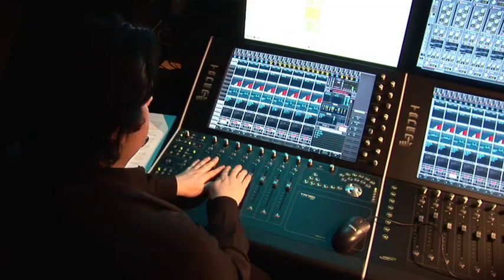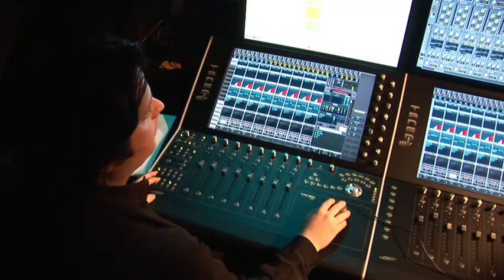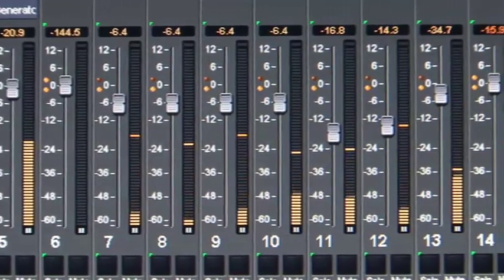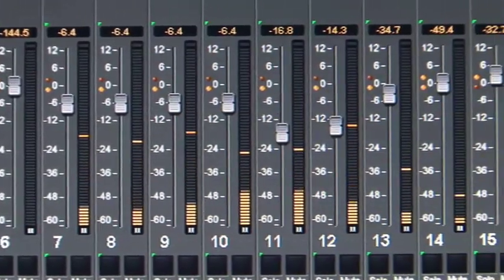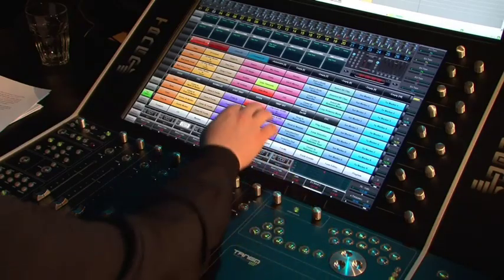Hi, my name is Chris Goodes. I'm a sound designer mixer at SoundFirm. I will be showing you some features of the Tango as a controller for Pyramix.